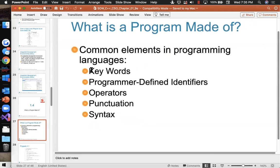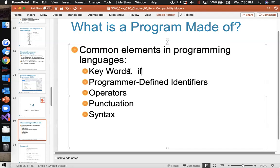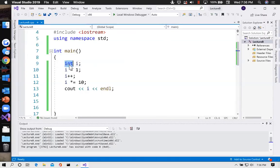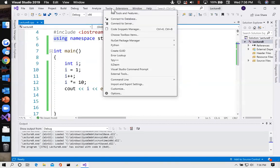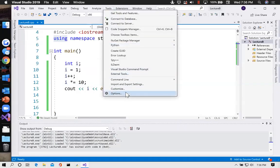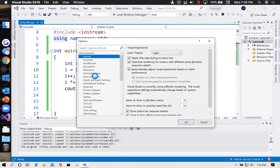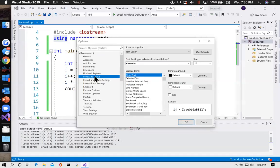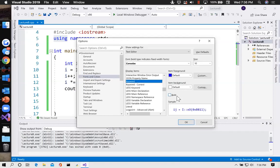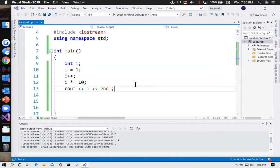What is a program made of? Let's look at the common elements of programming languages. Keywords — things like if, else, for, using — the editor tries to colorize things to make them easy to spot; keywords appear in blue. I can configure the editor under Tools > Options > Fonts and Colors and say I want keywords to not be blue but something else — I'll make keywords bold so they really leap out.